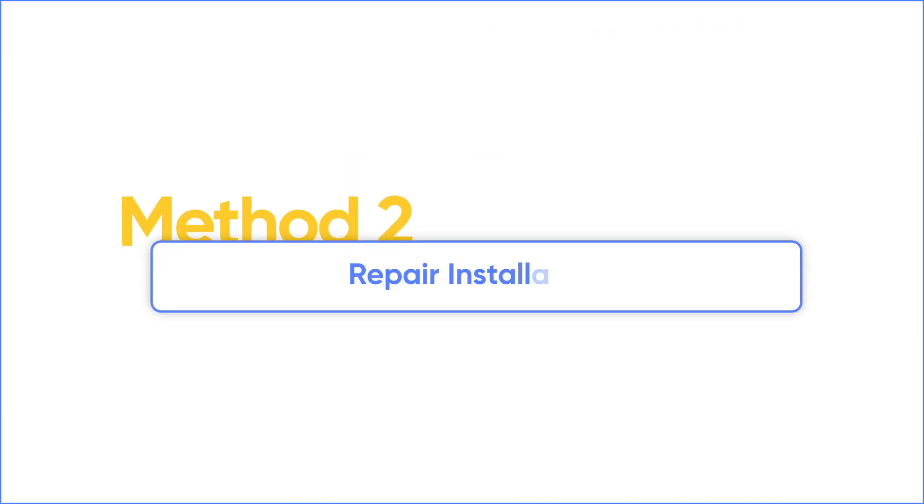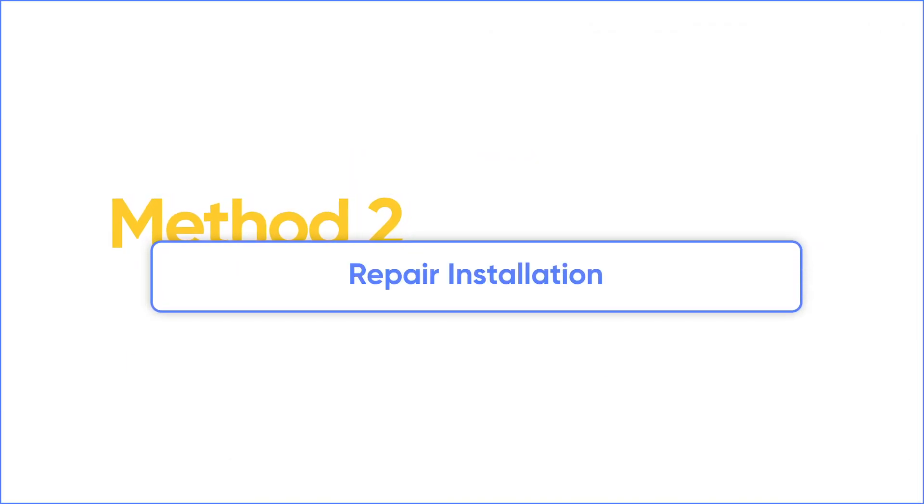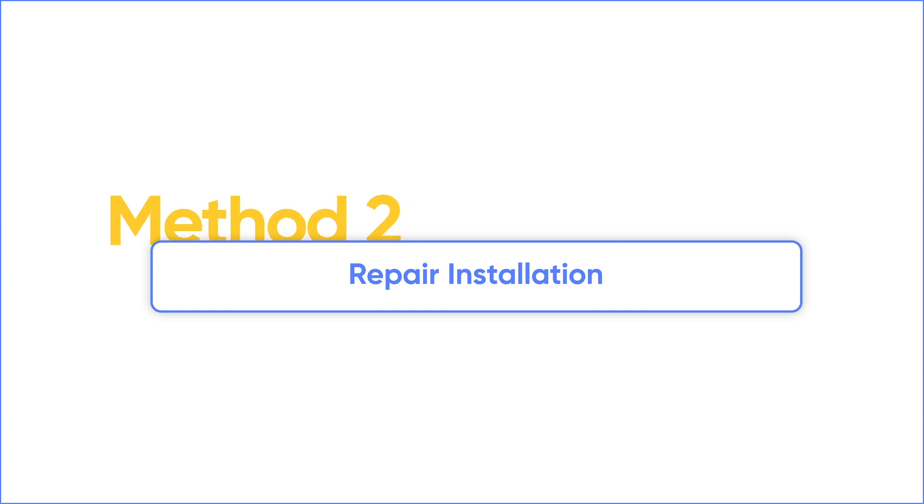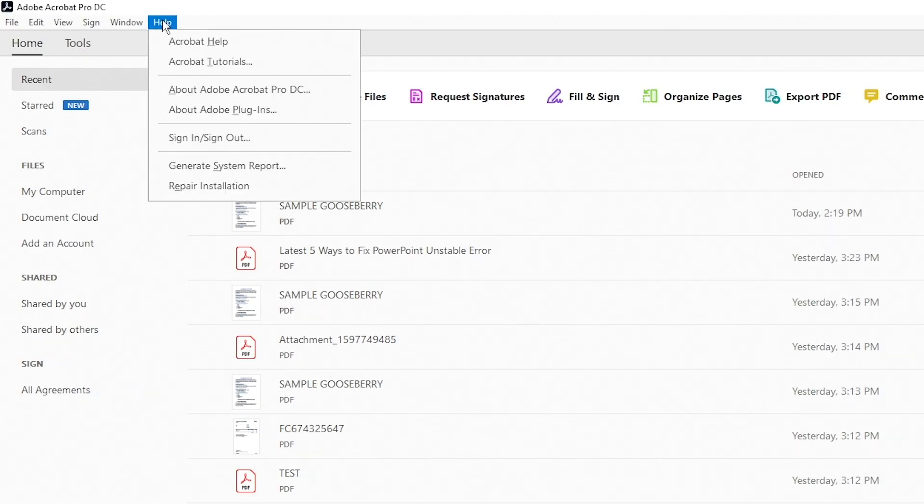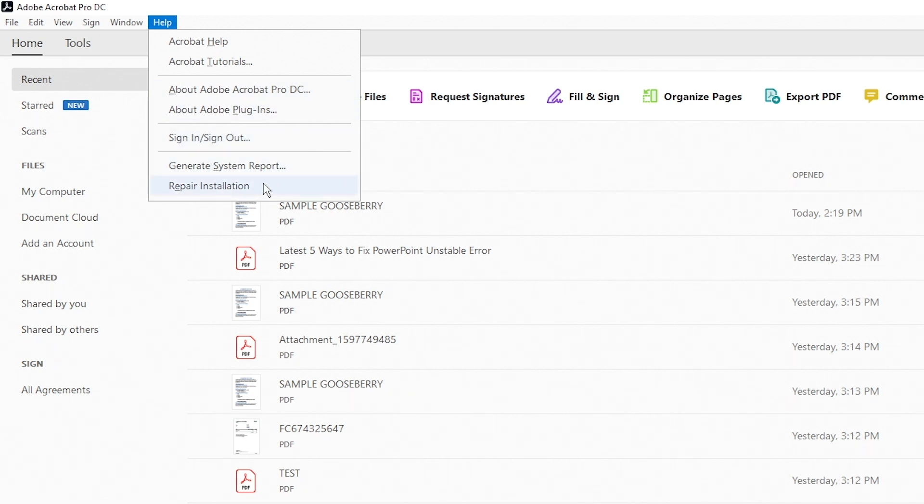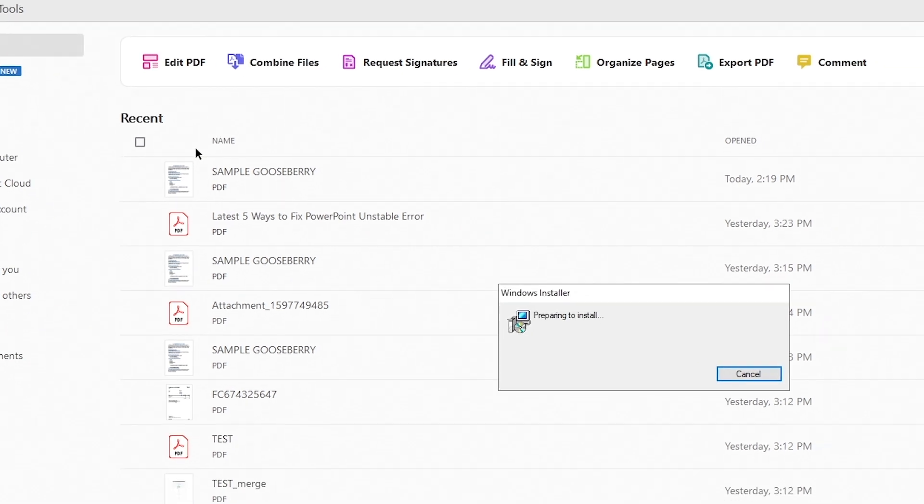If updating did not fix the issue, try to repair the PDF Reader. This is a built-in function for Adobe Acrobat. Click Help and you can see Repair Installation here. It will fix any possible problems with the app.